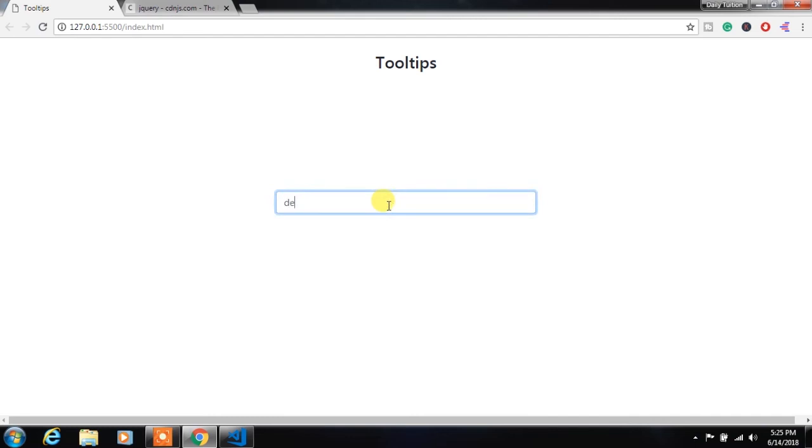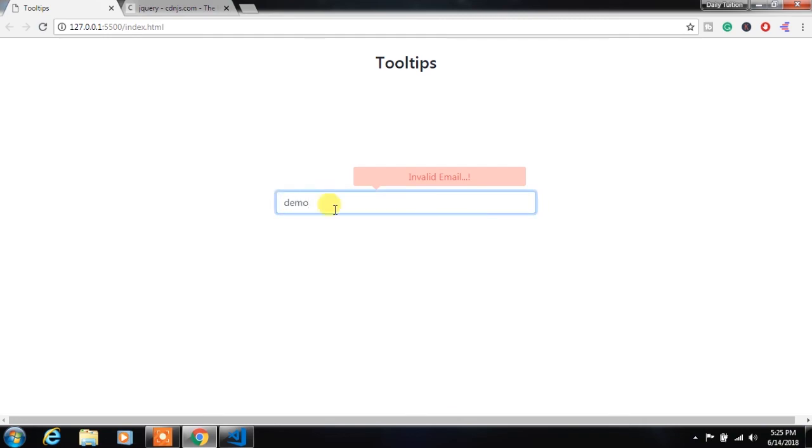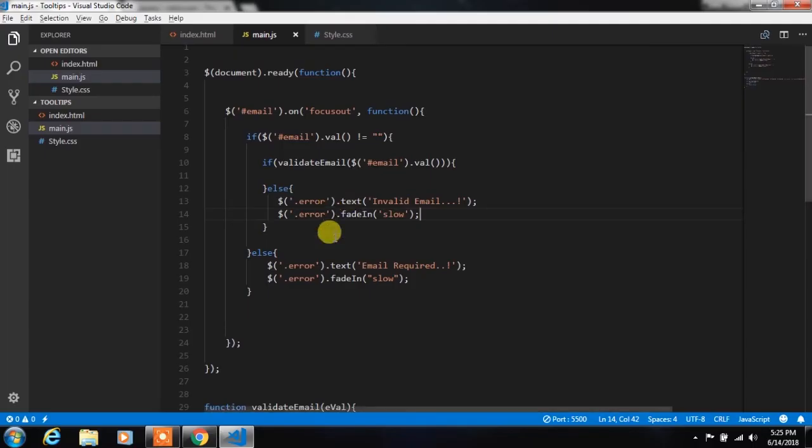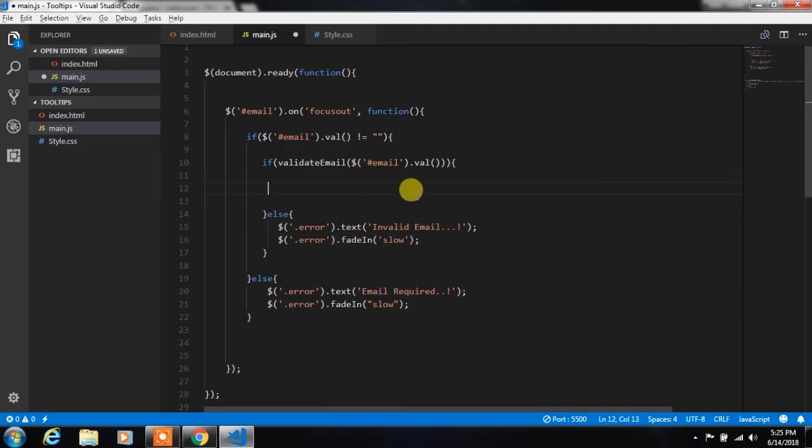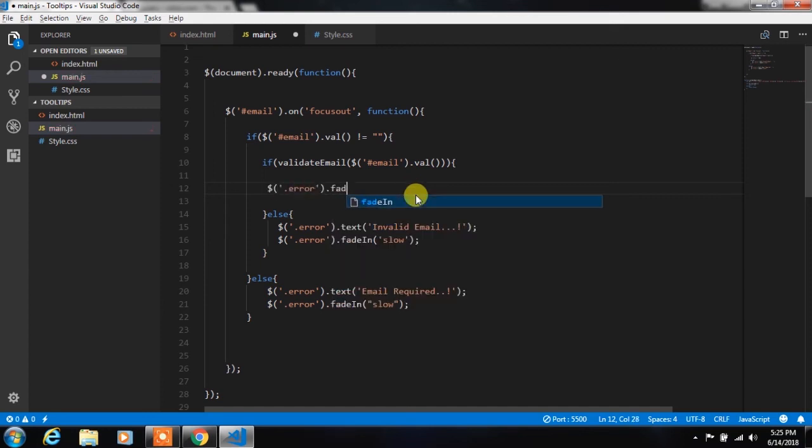When you specify invalid email you will see this error message here. So when you specify the valid email in the email text box we will just remove this error message using fadeOut function.